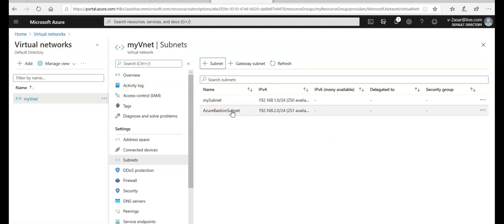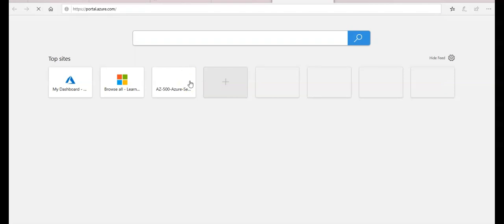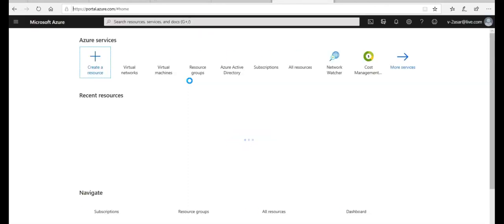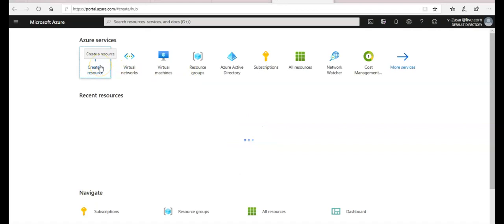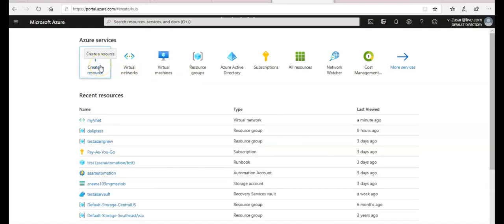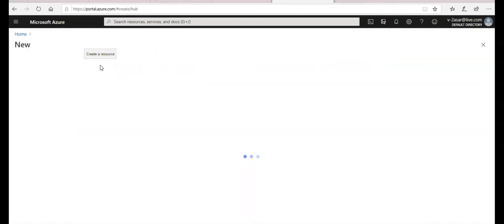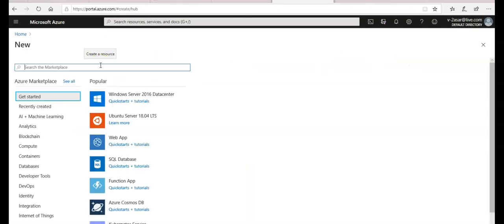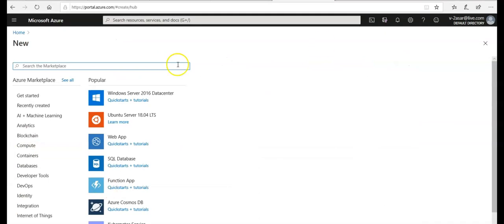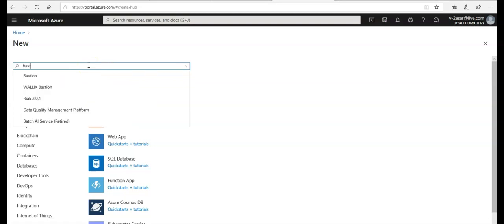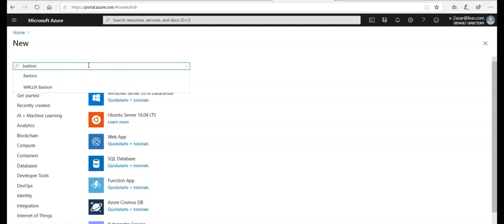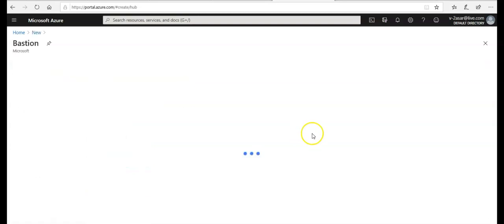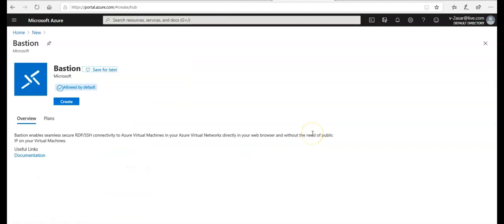Now I'm gonna create one Bastion host. If I open again portal.azure.com and on the home screen I'm gonna click on to create a new resource here. Click on create a new resource and I'm gonna type in Bastion here. I see this. I click on it. Click on create.